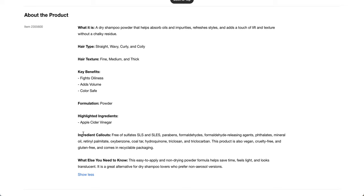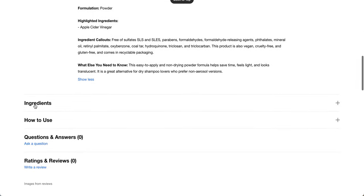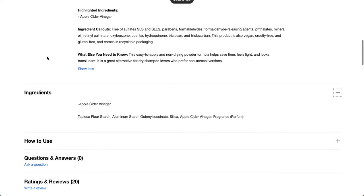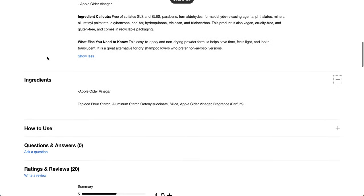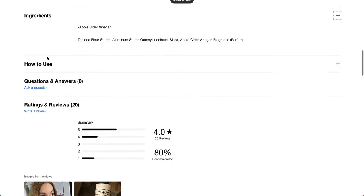It's free of sulfates, parabens, formaldehydes, phthalates, mineral oil, retinol palmitate, oxybenzone, coal tar, hydroquinone, triclosan, and triclocarbon. It is also vegan, cruelty-free, gluten-free, and comes in recycled packaging. And this is the ingredients. It does have fragrance added. I do remember that people said it didn't smell super apple cider vinegar-y.